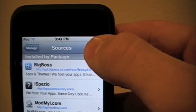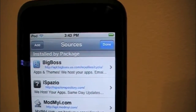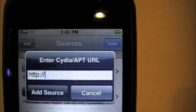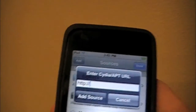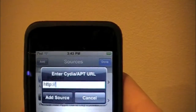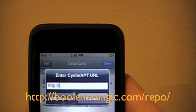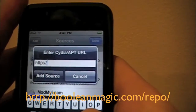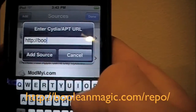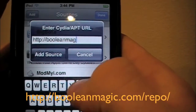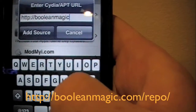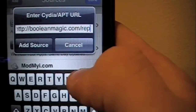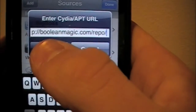At the top you should see something that says Edit — click that. Now you should have an option of Add or Done. Click Add. It's going to bring up something that says 'Enter Cydia apt URL.' This is where we type in the URL for the multitasking, which is BooleanMagic.com/repo — that's BooleanMagic.com, then a backslash, then repo: R-E-P-O. Then press Add Source.